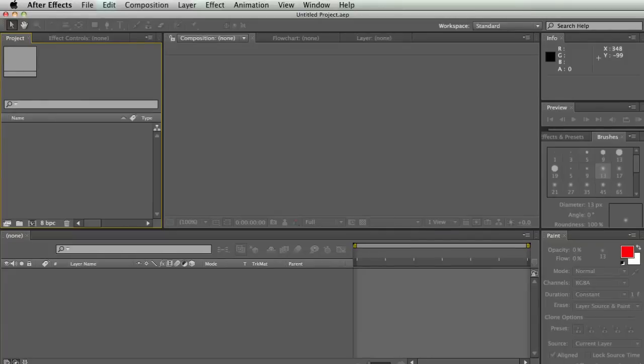What's up, this is Casey with RampantDesignTools.com and welcome back to lesson two of Discovering After Effects. In this lesson we're going to learn about layers and effects, which are pretty much 90% of compositing. So if you can get your mind around how both of these things work, you're going to be in a really good place.